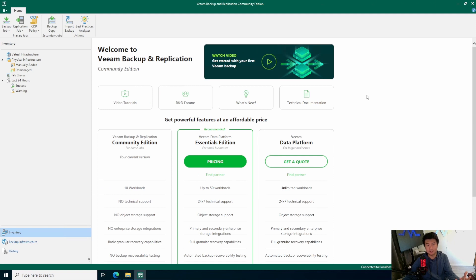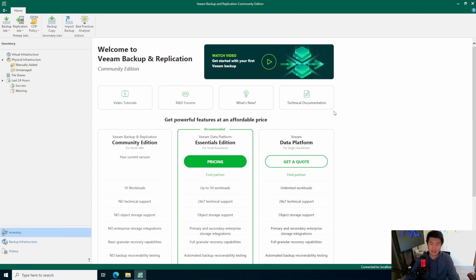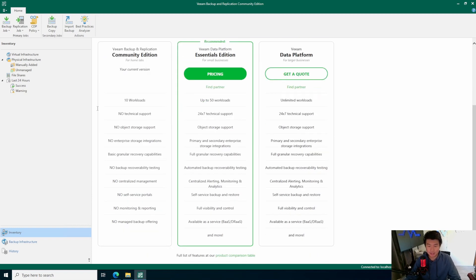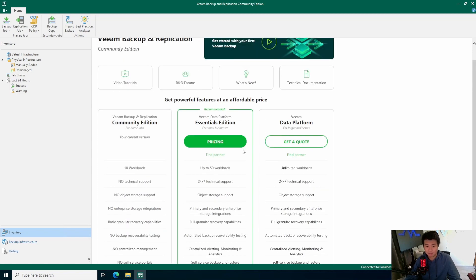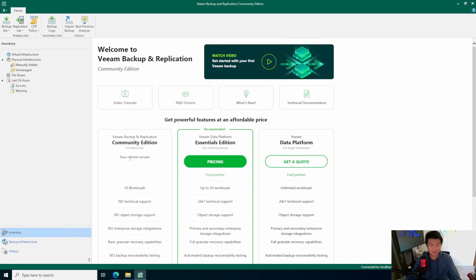And now you have successfully installed the Veeam Backup and Replication Community Edition on your Windows 2022 Server. This is the welcome page — it's just telling you that if you want to get better editions you can, and get pricing for that. In this case, we're going to stick with the Community Edition for our home lab and have some fun with that.